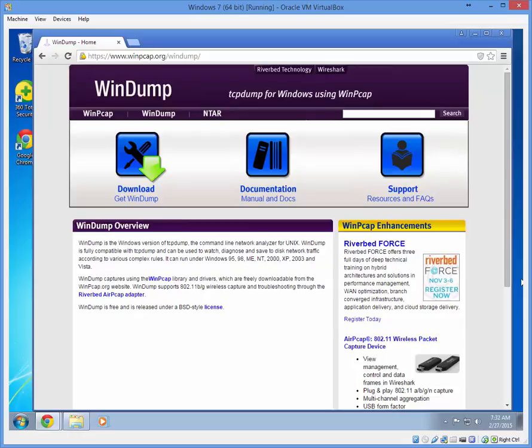WinDump captures using the PCAP library and driver. So in order to use WinDump, you're going to need to install WinPCAP first and I'll show you how to set up your environment for that.